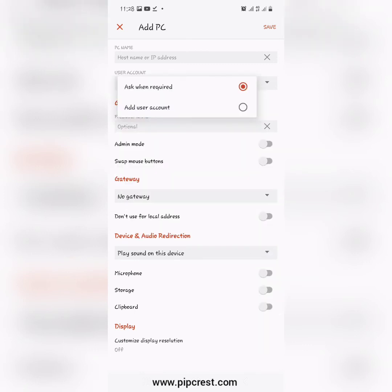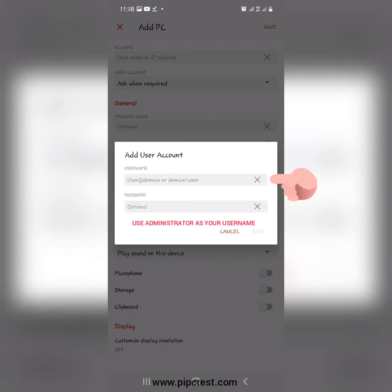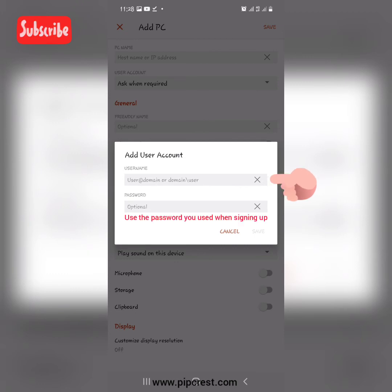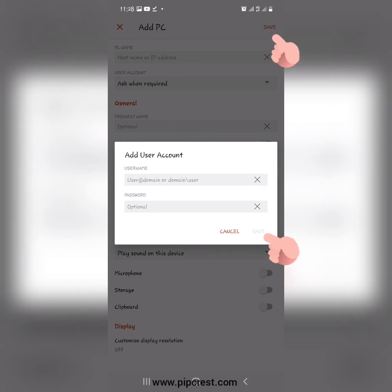After inputting your IP address, head over to the user account section and click on the drop-down button. Then click on the Add user account option. Under this section, set the username as administrator. Then for the password, input the password sent to your email when signing up for the VPS account. Once you're done with this, click on the save option, and also click on the save button at the top right side of your screen.